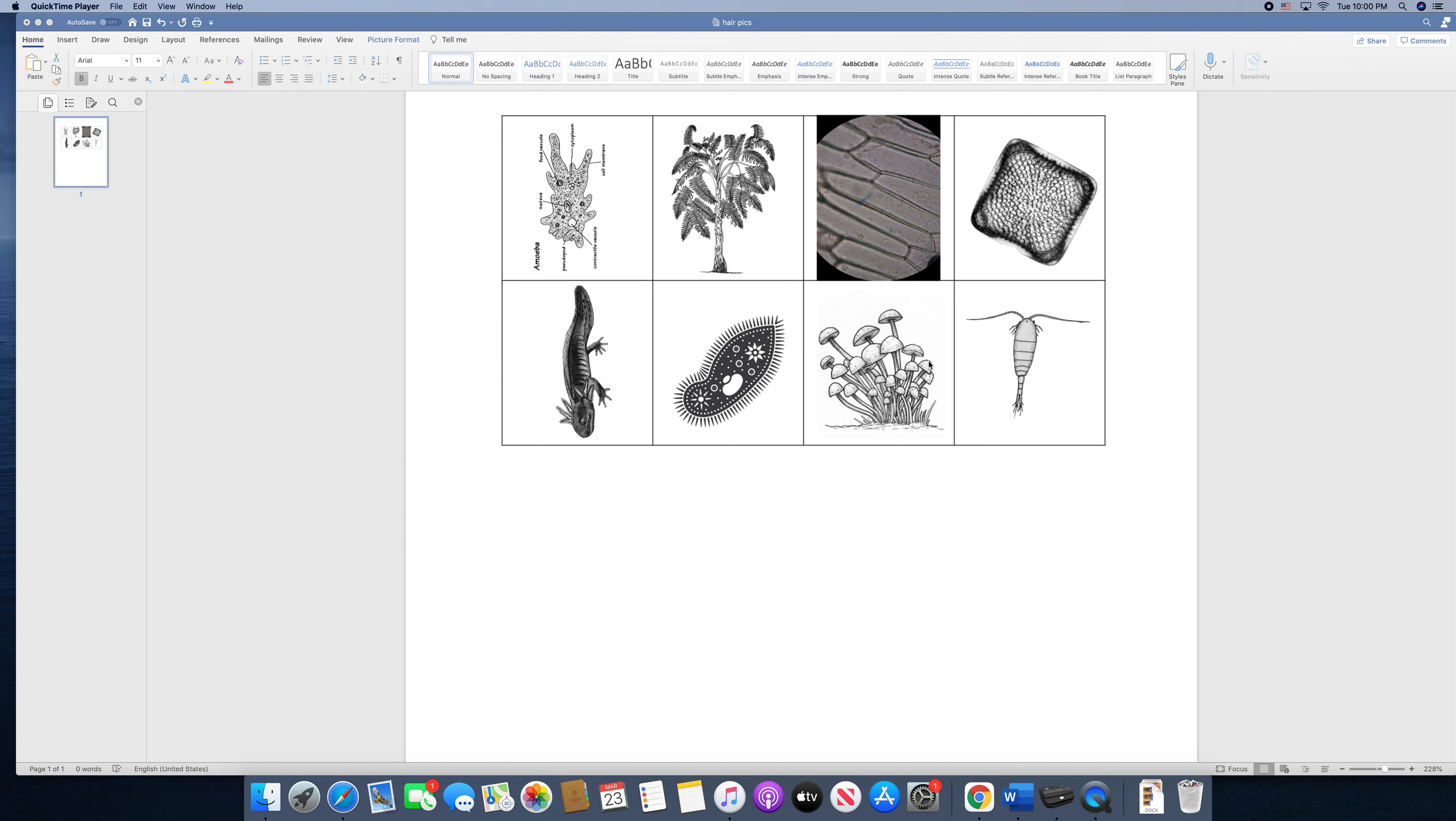So if you follow along with me, here in this first box we have an amoeba. This is a single-celled organism that you're going to learn about as we continue to learn about cells. This is only one cell.